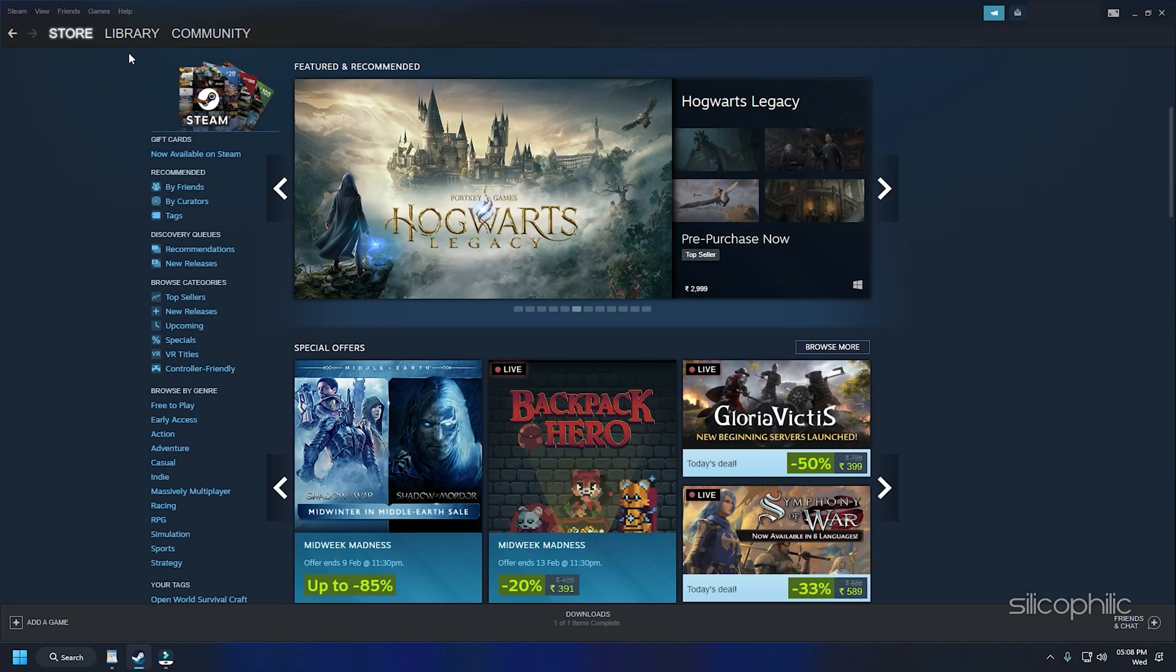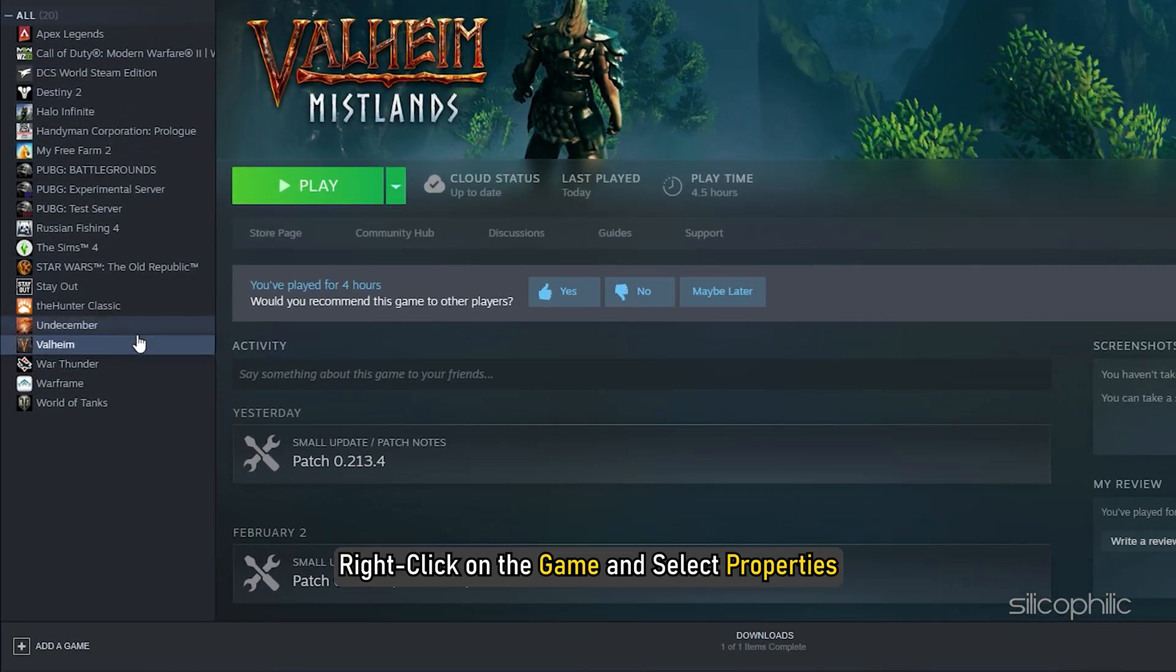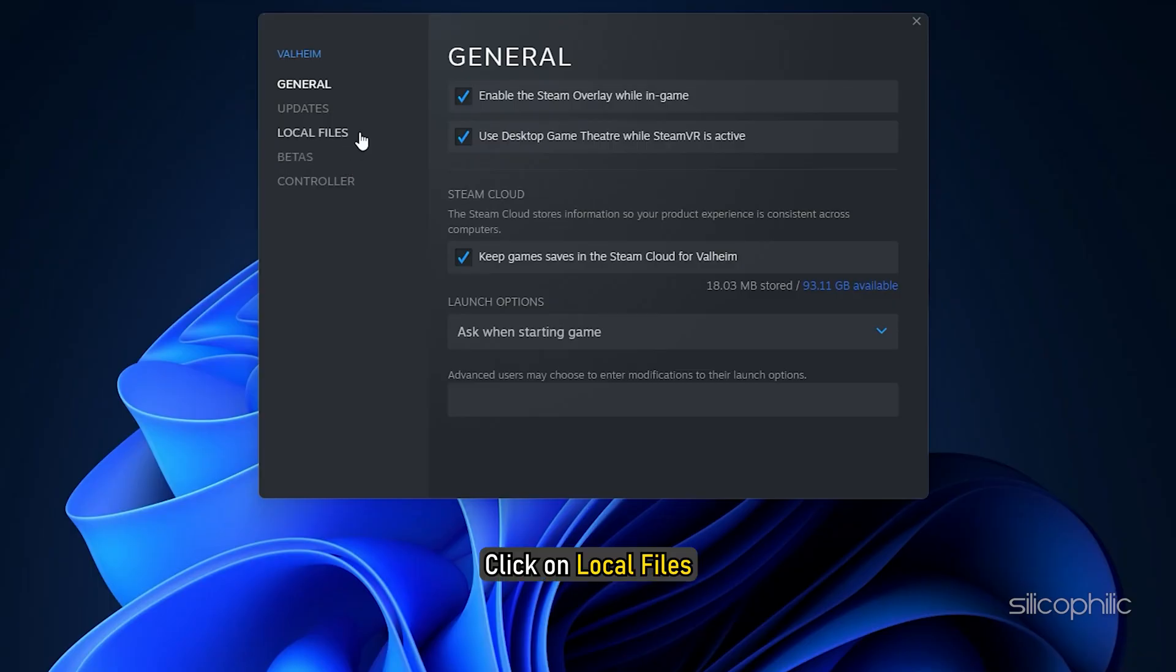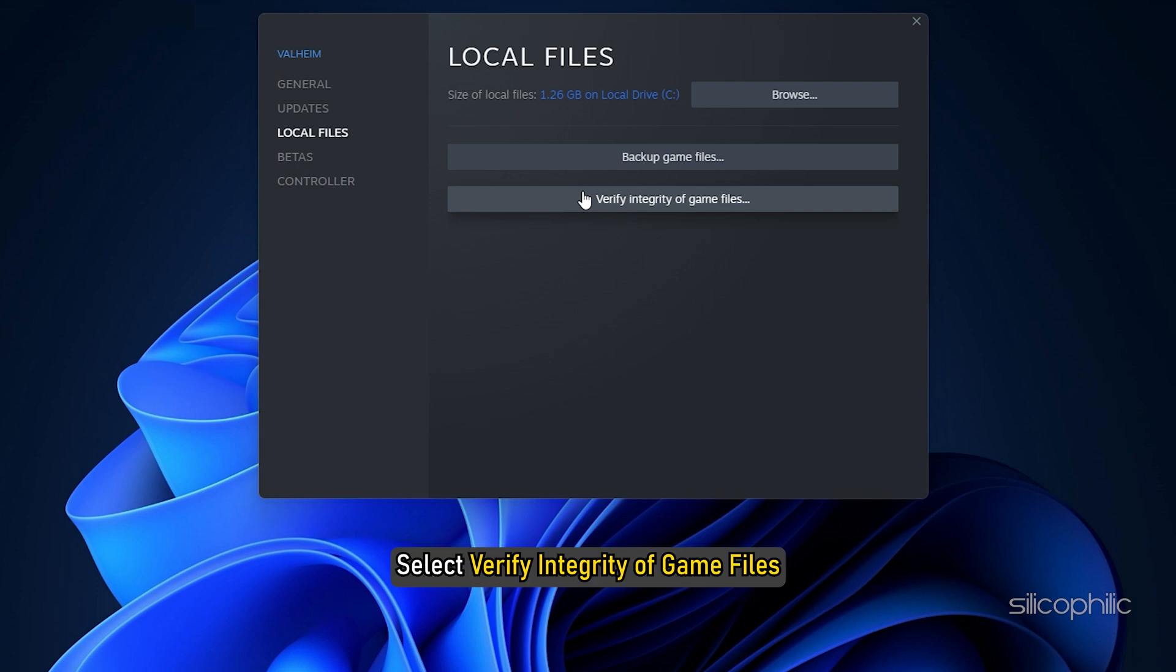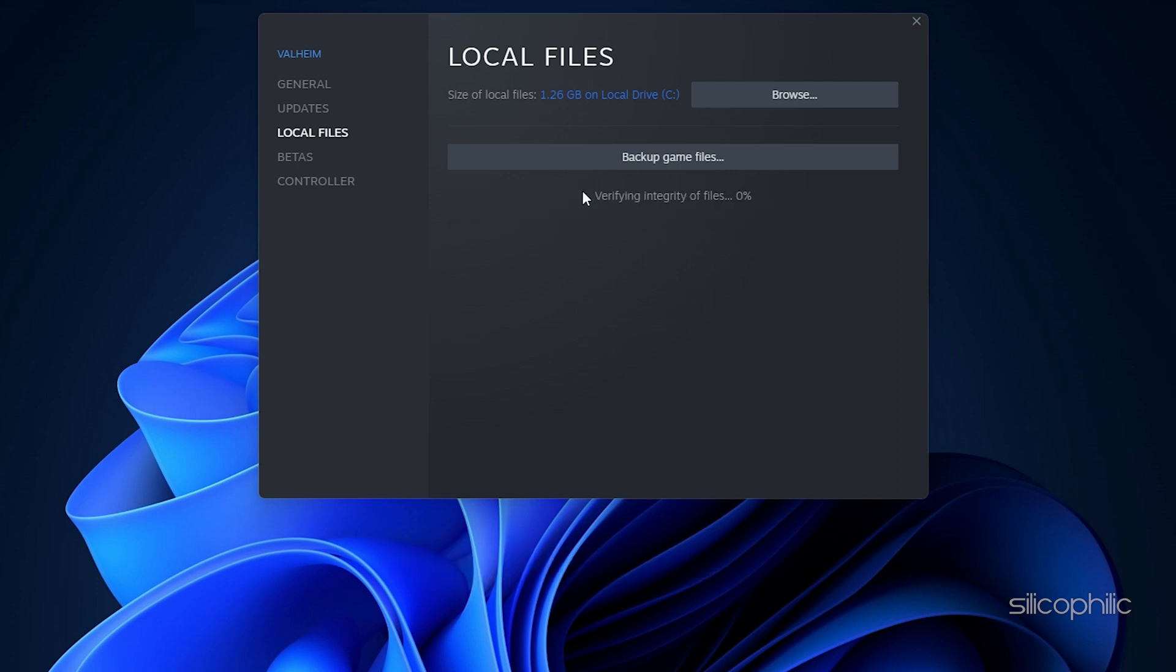For Steam users, open the Steam Library and right-click on the game and select Properties. Click on Local Files. Select Verify Integrity of Game Files. Wait for Steam to finish verifying and then run the game.